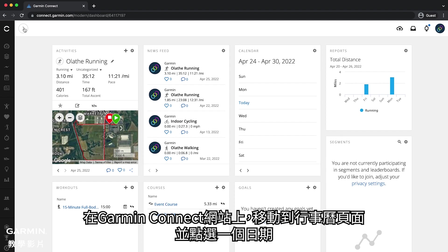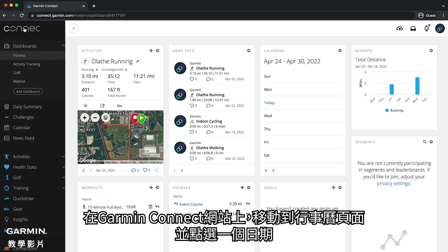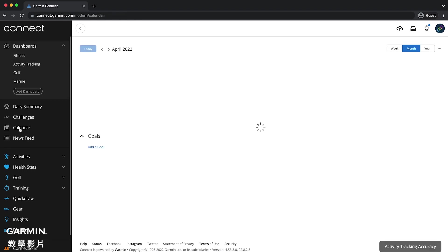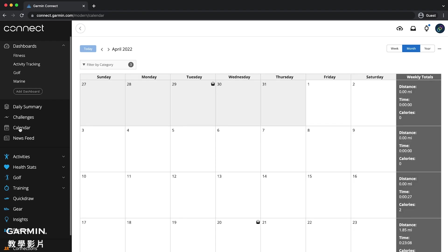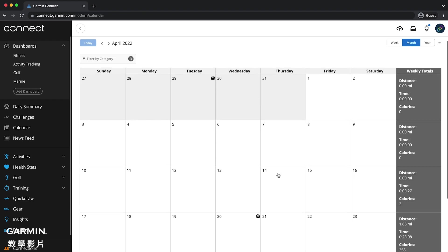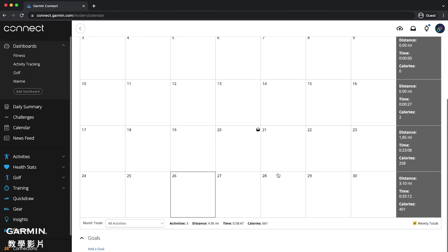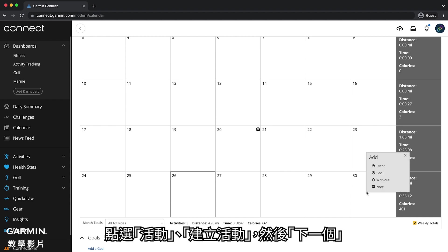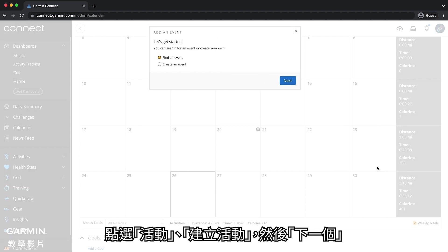In Garmin Connect, navigate to the calendar and click a date. Click event and then click create an event, followed by next.